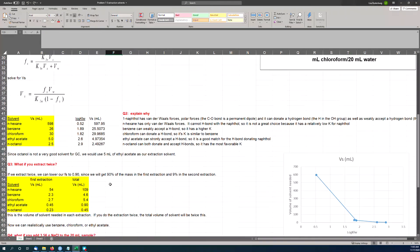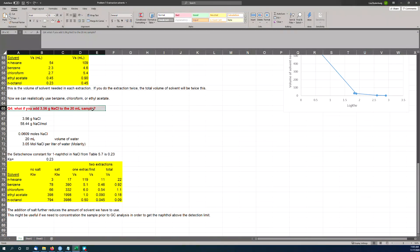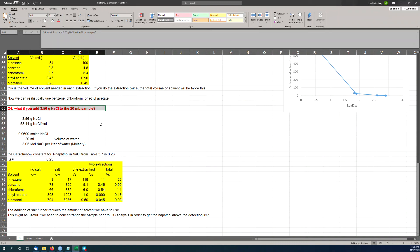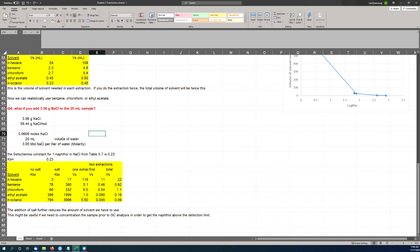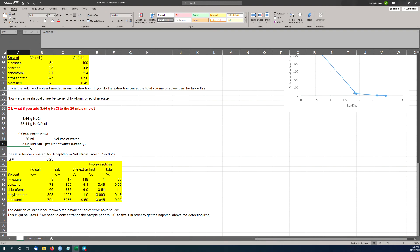And then there's a final question here. What if you add some salt? What if you add 3.56 grams of sodium chloride to the water sample before you do the extraction? Why would we do this? Well, we know that the salt has the salting out effect, and we can use the Setschenow constant to predict the amount of that. And so if you add salt, you're going to actually increase the KLW value. We saw the equation for this—this is the Setschenow equation. And the Setschenow constant for 1-naphthol is actually given in Table 5.7—Setschenow constant is 0.23. And it turns out that 3.56 grams of sodium chloride is all of the salt you can possibly dissolve in 20 milliliters of water.